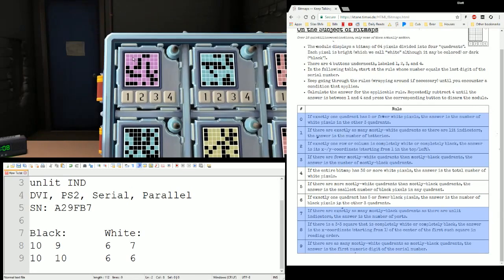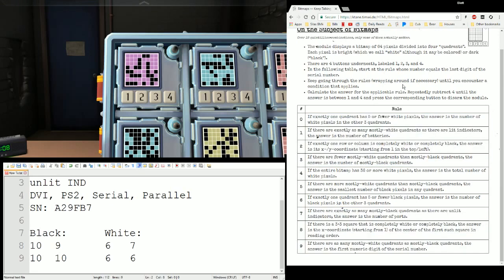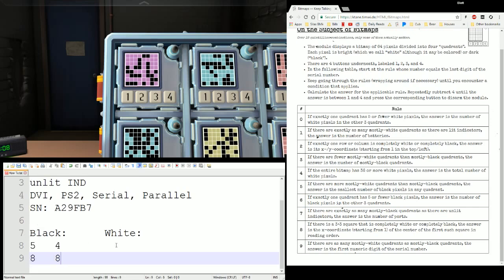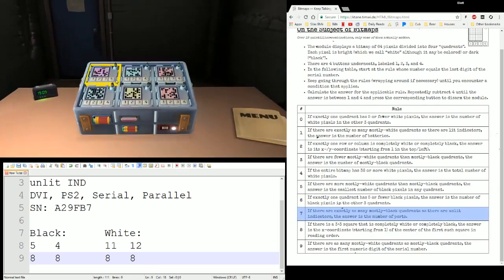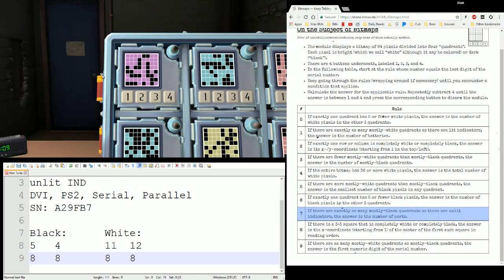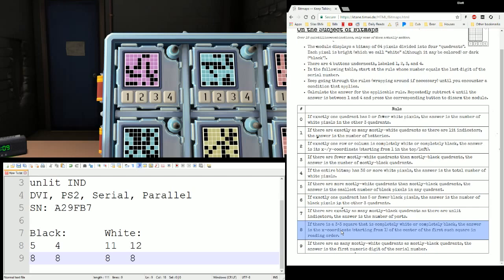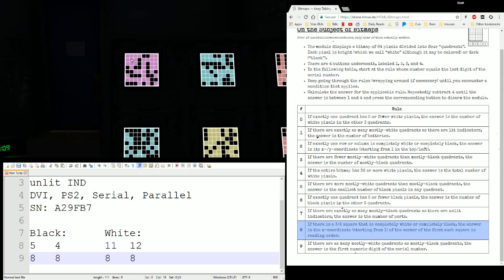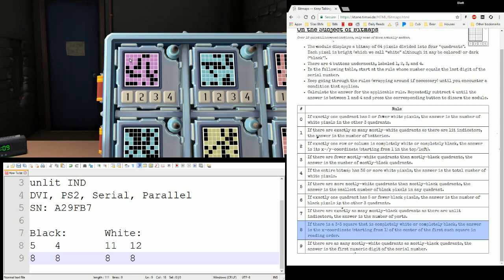Let's flip to the back — here's another 3 by 3 grid. Let's do this one and hope that particular rule kicks in. Black counts in this one are 5, 4, 8, 8, which give me white counts of 11, 12, 8, 8. Starting at rule 7: if there are exactly as many mostly black as unlit — 0 mostly black, 1 unlit, not true. If there is a 3 by 3 square that is completely white or completely black — yes! We do have this. The answer is the x-coordinate starting from 1 of the center of the first such square. My x-coordinate is 2, so that one's done.